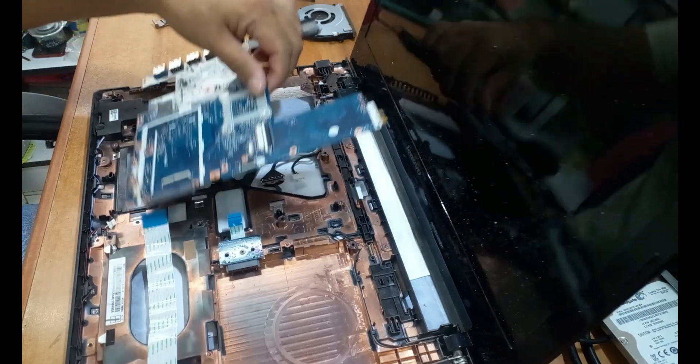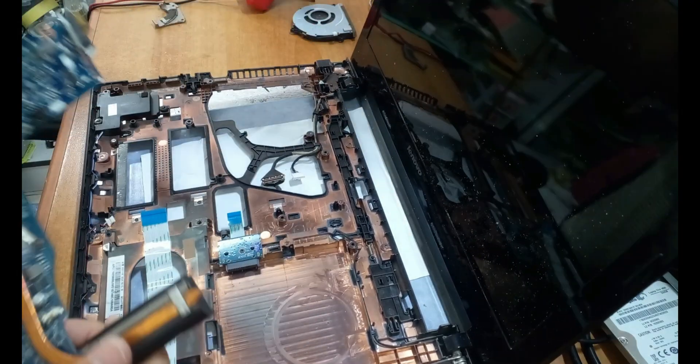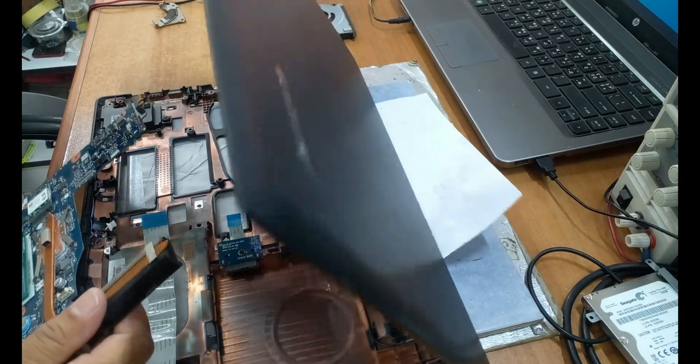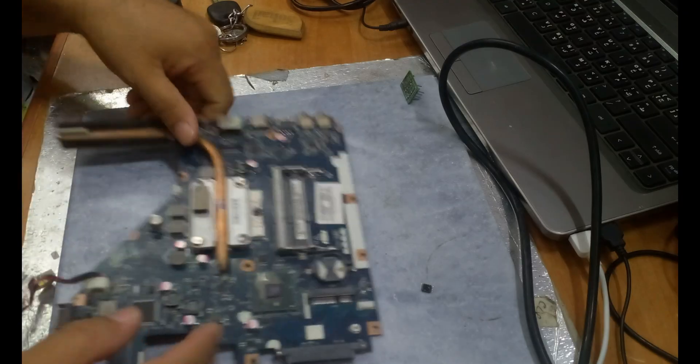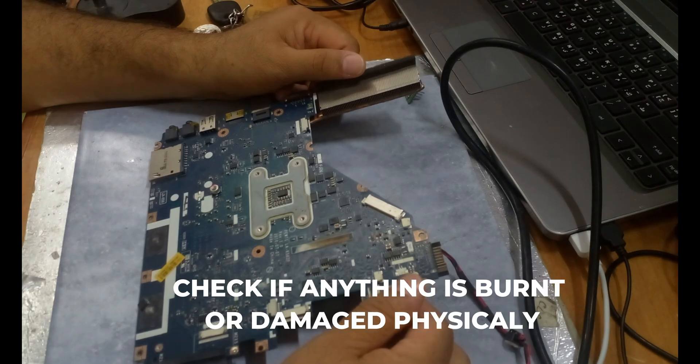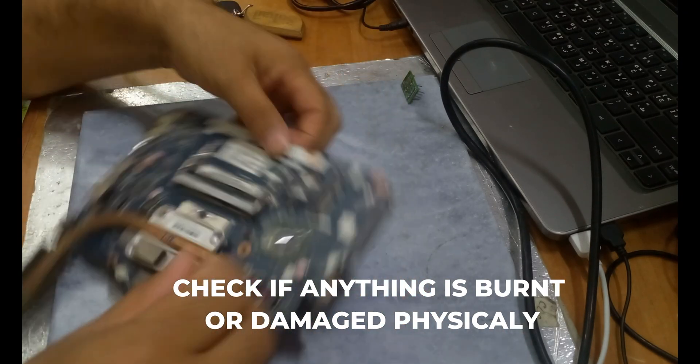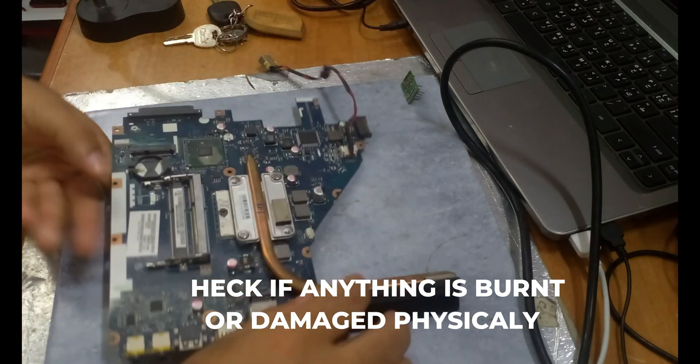The motherboard is outside now. Let's see if anything is obviously damaged physically. I found nothing.